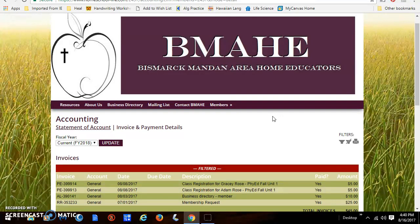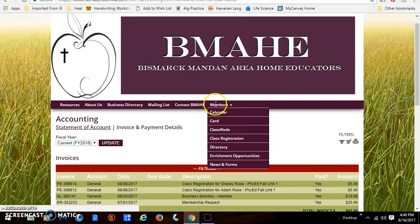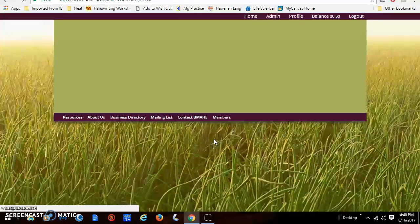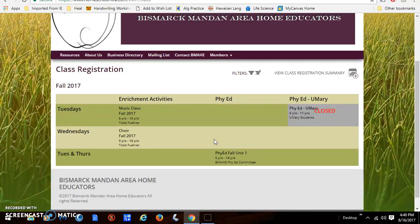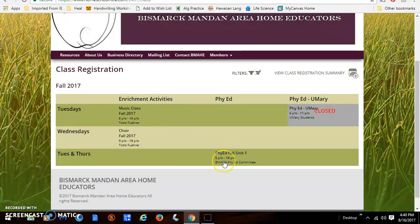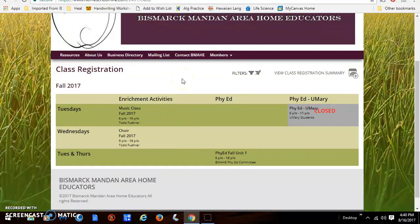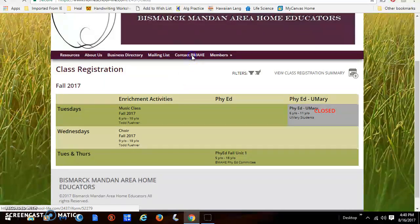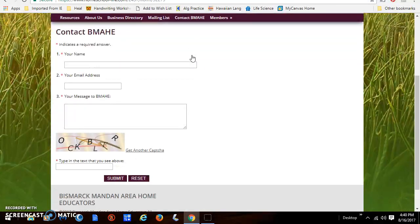That pretty much sums up how to register for PE, choir, or music. If you have any questions about these classes, the contact information for the instructors — either Pastor Todd or the Phi Ed community — are listed in the descriptions. If you're having problems physically registering, something's not working right, or you have a general question about BMAHE, you can use the contact BMAHE form and we will get back to you as quickly as we can.